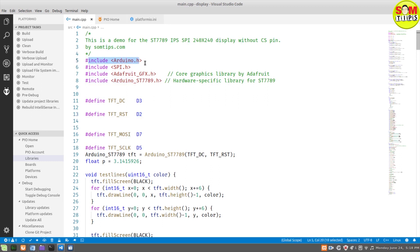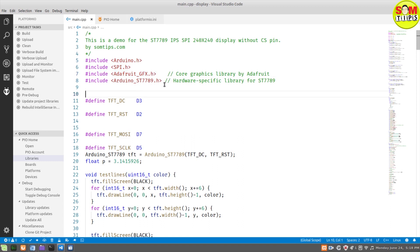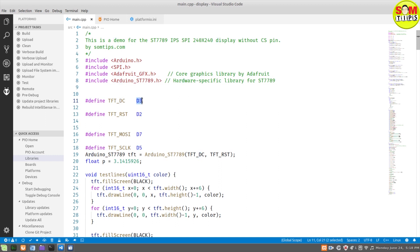I have already included the Arduino.h, SPI.h, as well as Adafruit graphics library and the ST7789 header file.